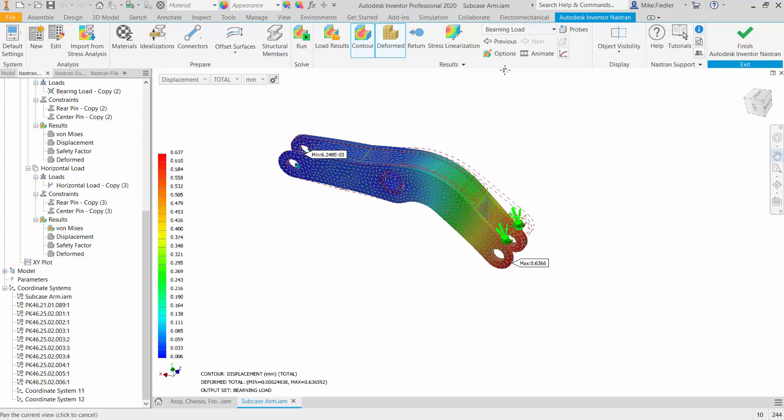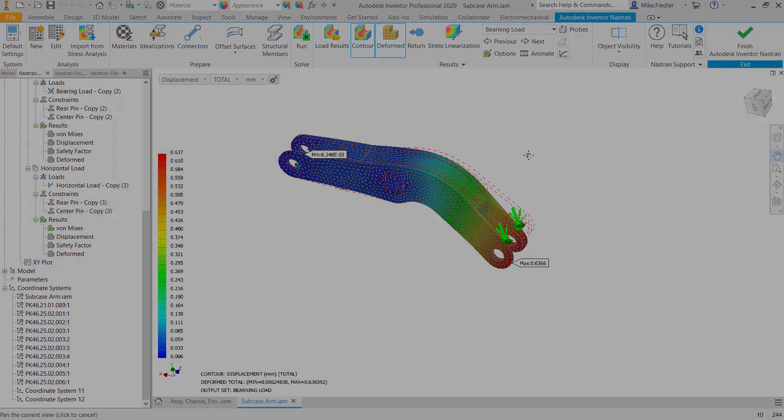And if we take a look at the bearing load, that bearing load was applied in the minus y direction so we can see the distribution of the displacement as a function of the bearing load. So pretty simple, able to toggle through those different sub-cases and it provides a lot of different information about the different loads that you've applied on the model.